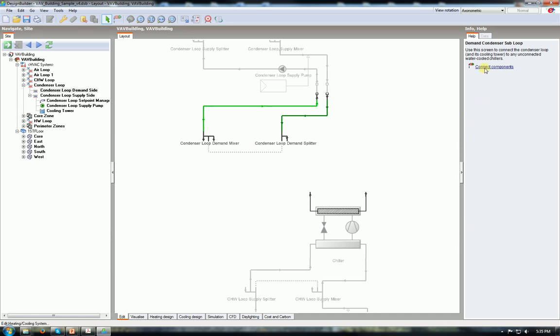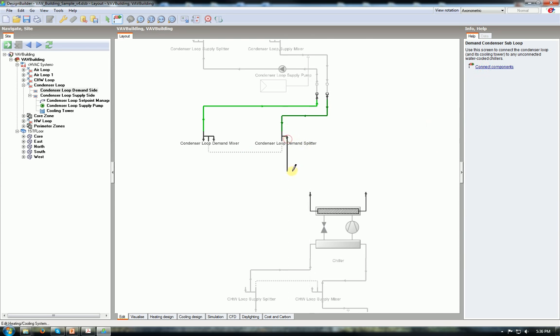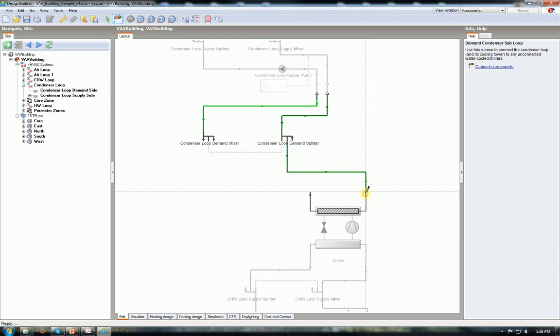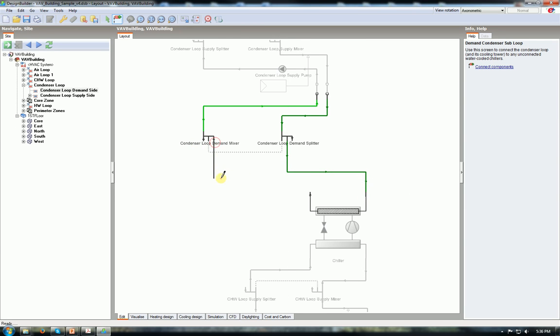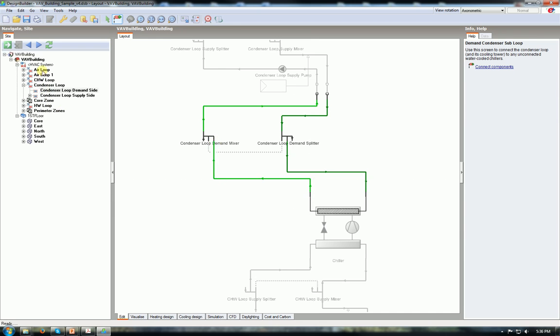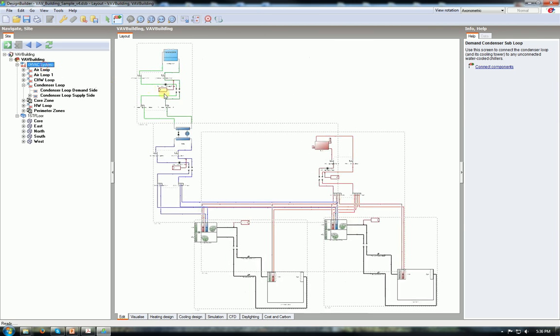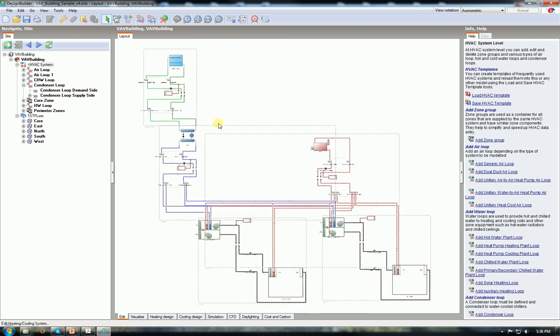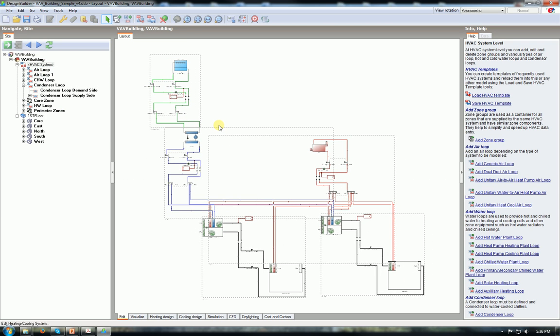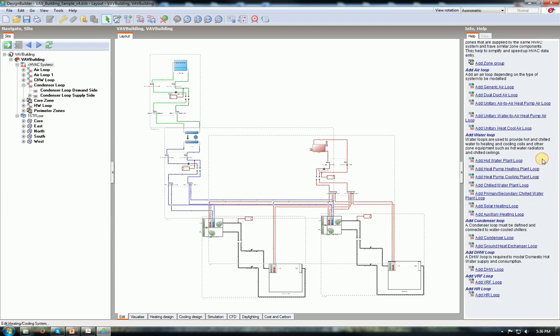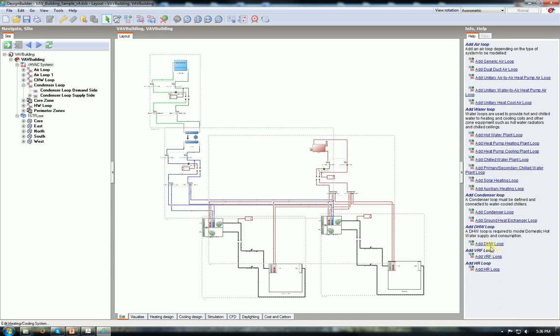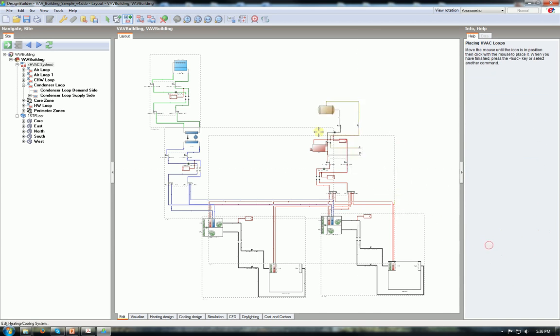Go to the demand side. Click connect components. And from demand splitter to the inlet of the chiller. From mixer to the outlet of the chiller. That's it. So basically that's all you need to do. And now the system is complete. All the heating cooling systems are complete and connected. This is the HVAC topology. Don't forget, it's not about the parameters. I'm just trying to configure.